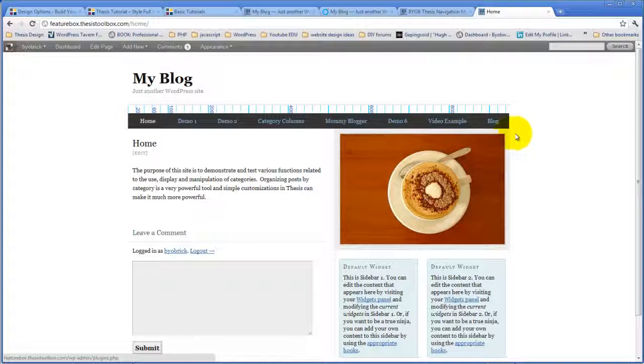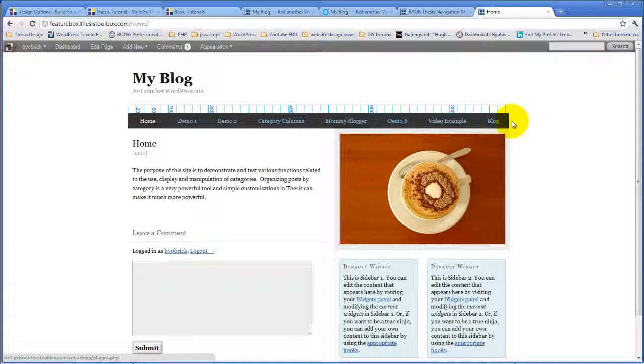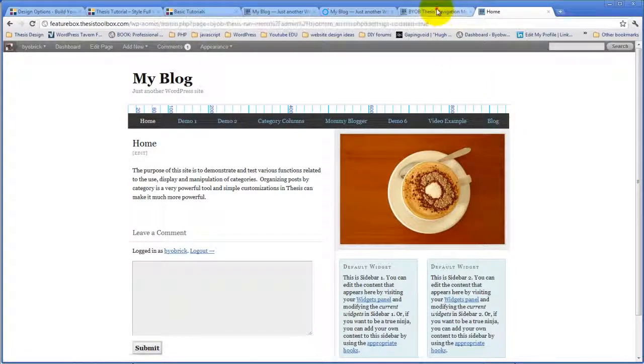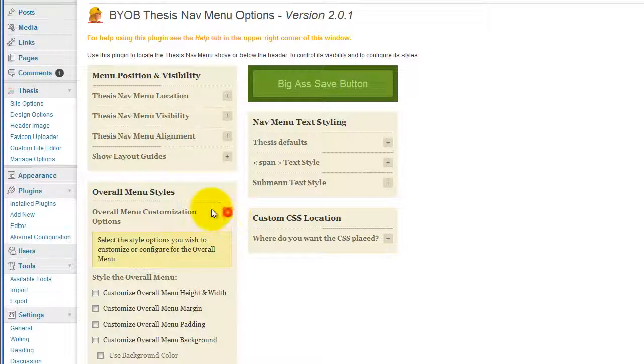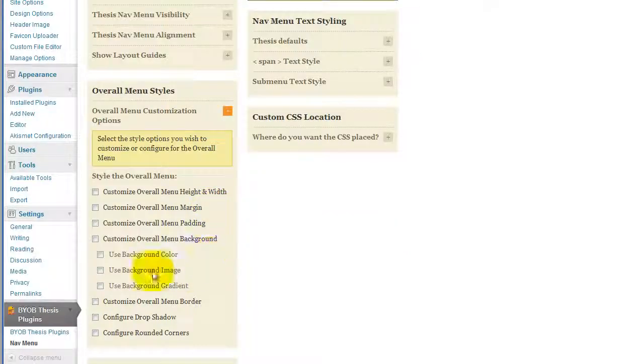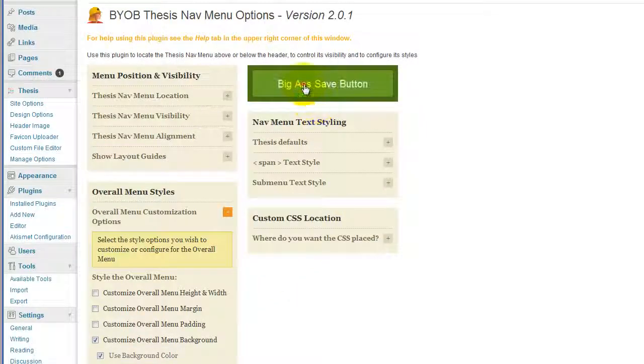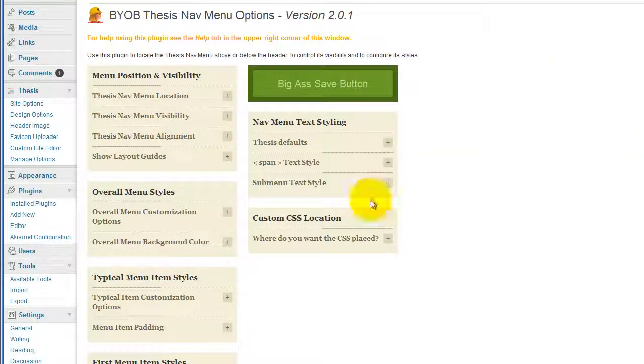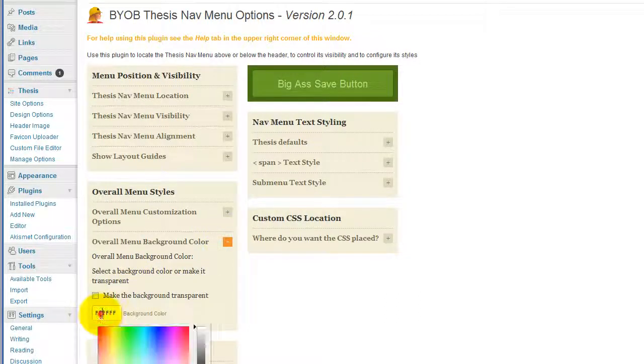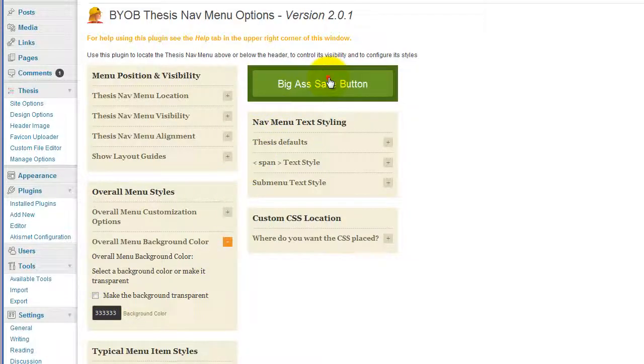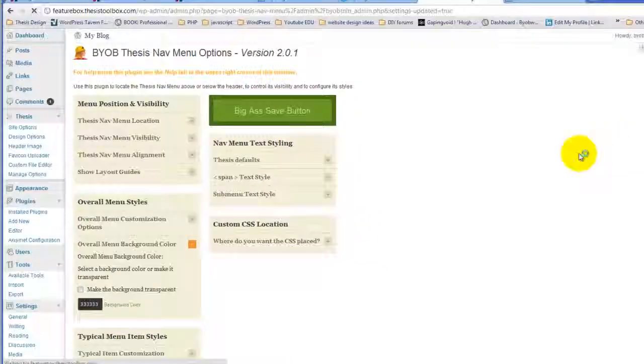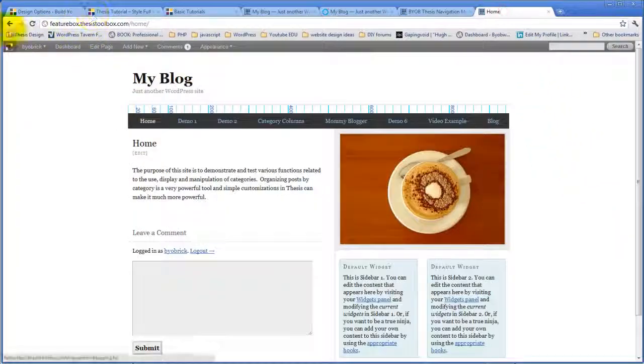And what I would do here instead of trying to make up that one more pixel, which we could do, but what I would do instead is give the overall menu a background color and then let it go at that. And so what we do here is come back to the overall menu customization options and say that we want to customize the overall menu background and use a background color and hit save. And then overall menu background color is just going to be that 333, 333, that dark color and hit save and refresh it.